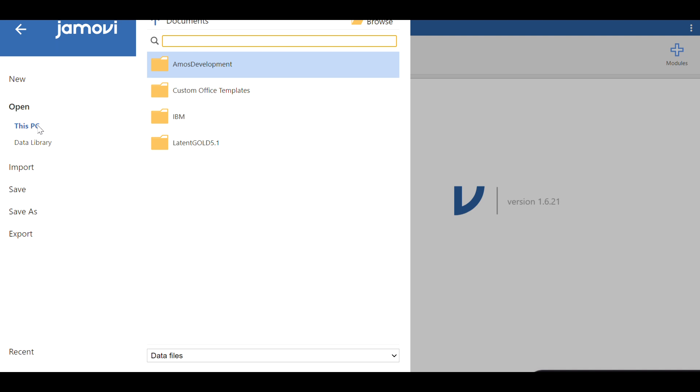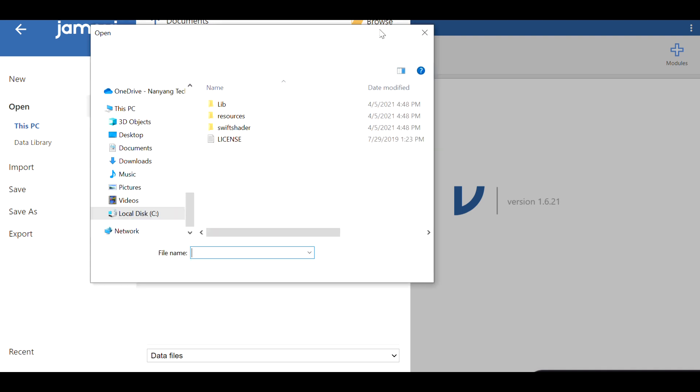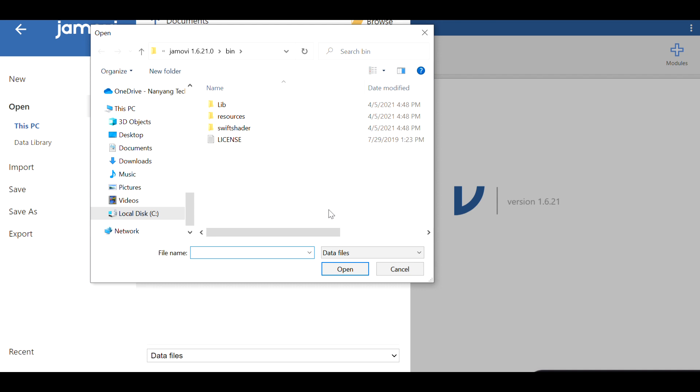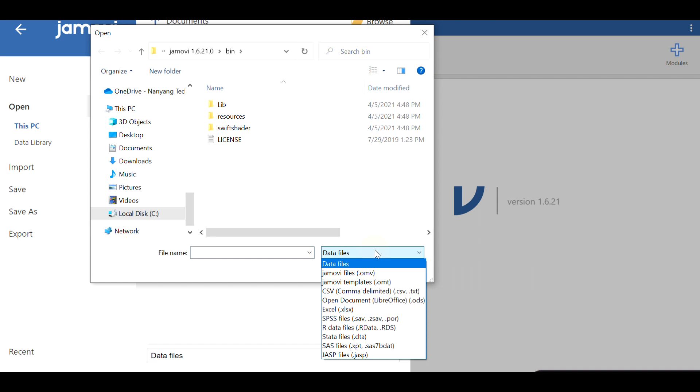If you have your own data, you can actually load it onto your Jamovi version by clicking on PC and you can browse and find your data.